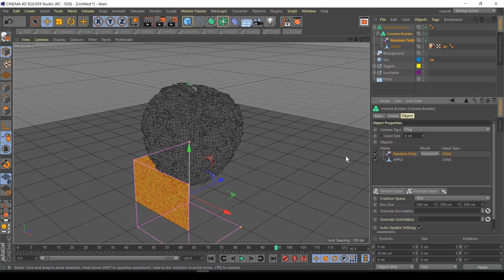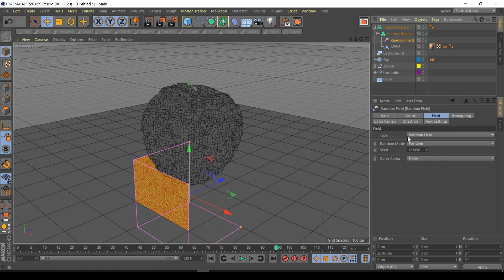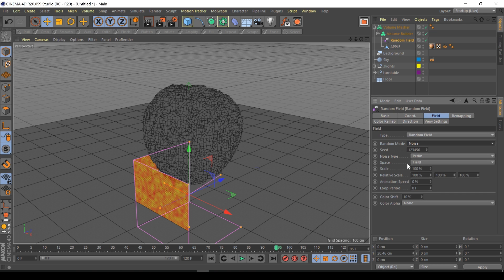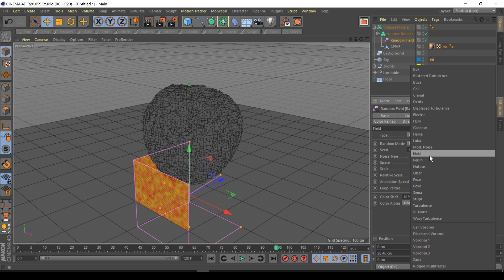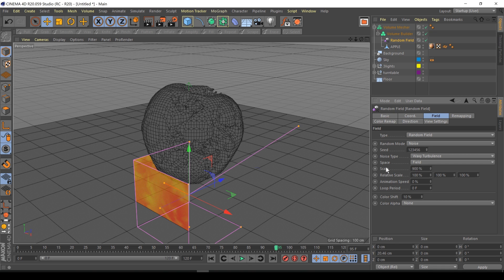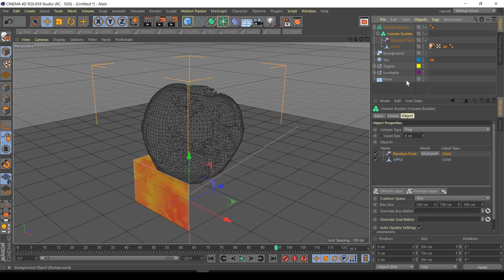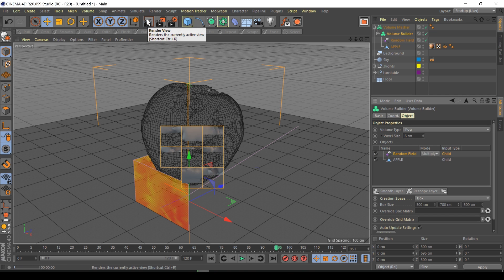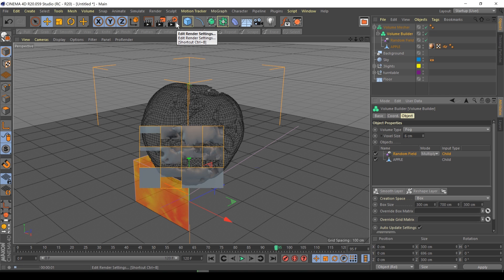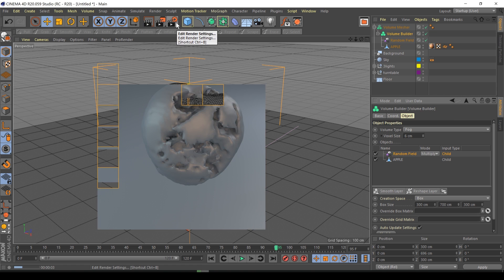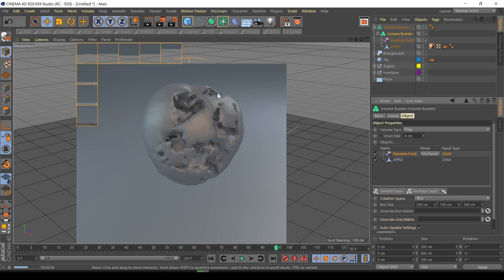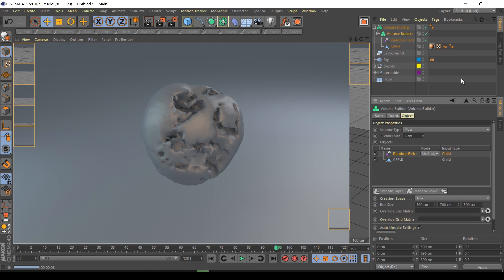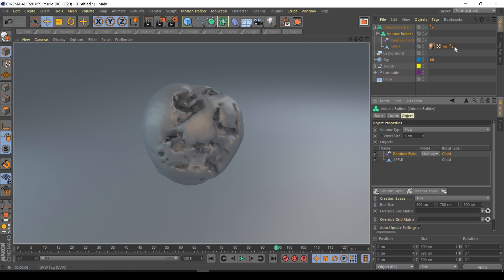As you can see it's basically taken the intersection between the apple and the random field. I'm going to set the random mode to noise. We have different noise types, wavy turbulence is a good one. I'm going to make the scale 900. I'm just going to increase my voxel size to get some more detail. Let's just render this. As you can see it's quite a nice rotting effect, but unfortunately the texture map has gone.